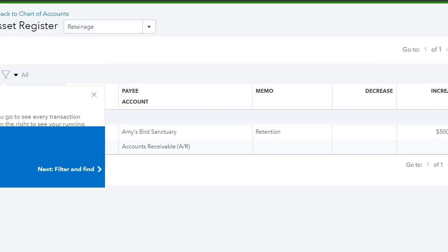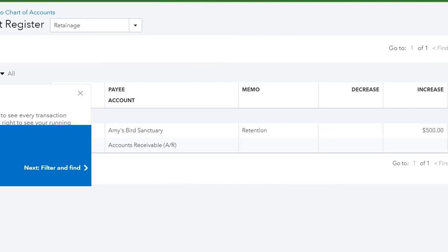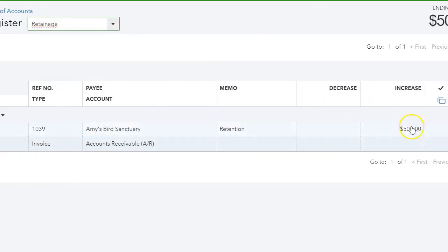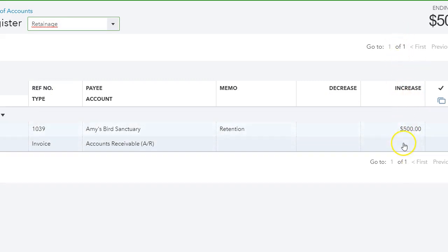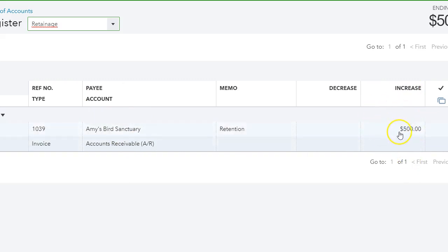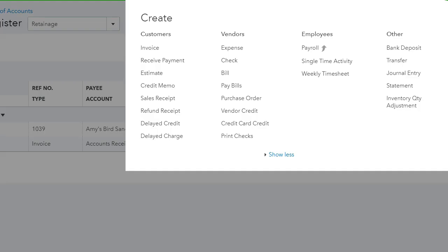And as you can see, even though we put a negative amount, a negative $500, this was an increase to our asset account. And that's what we want. We want to keep track of the retention per customer, and we can see that this $500 increased.